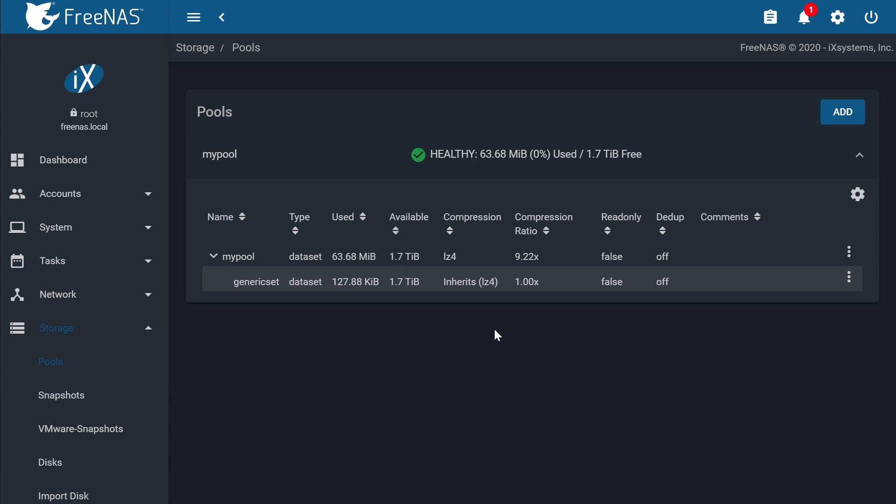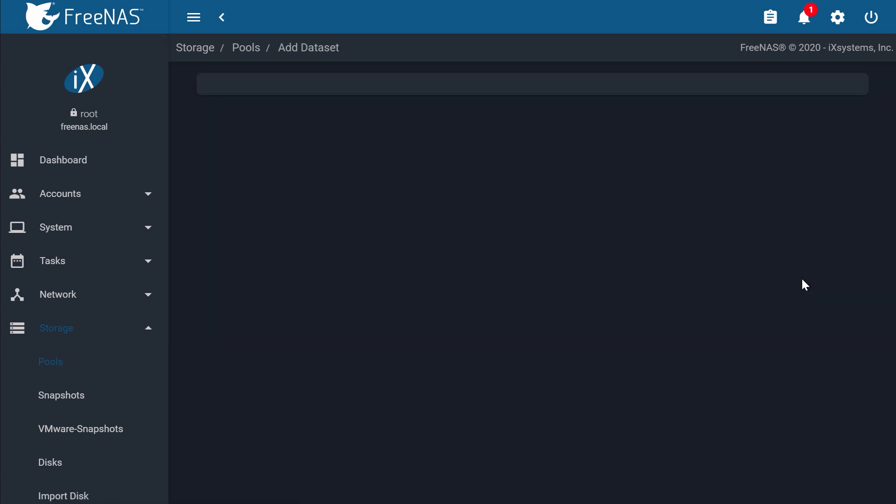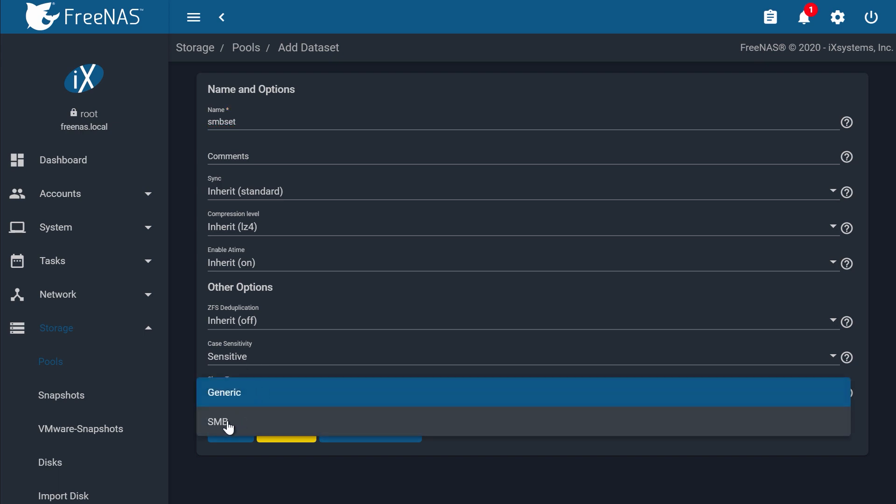If you haven't already, go ahead and create an SMB data set by clicking the three dots on your pool, and then Add data set. I'll call this SMB set. Choose SMB under the share type, and click Save.